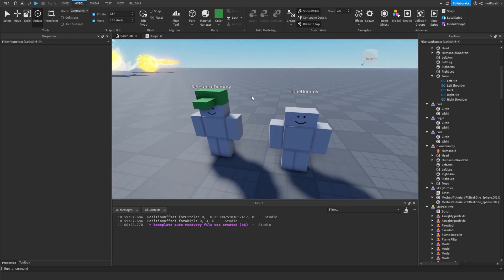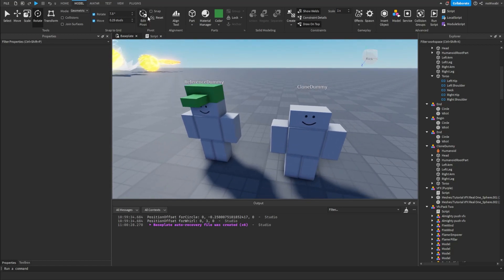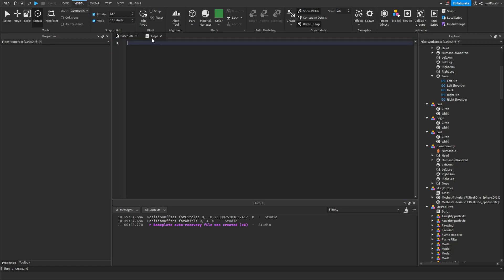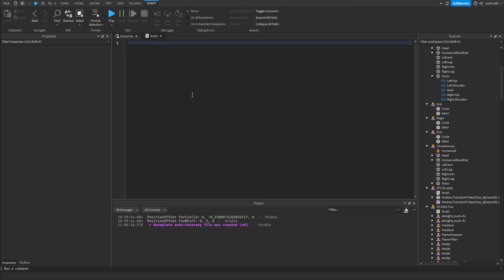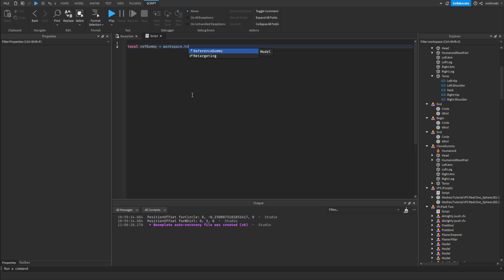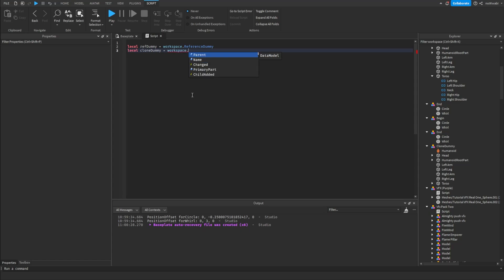To do that, we're going to be using a C-frame method called toWorldSpace to get that offset. So let's start off by referencing both the reference dummy and the clone dummy.